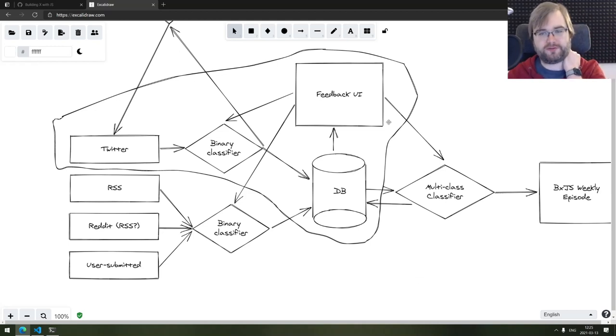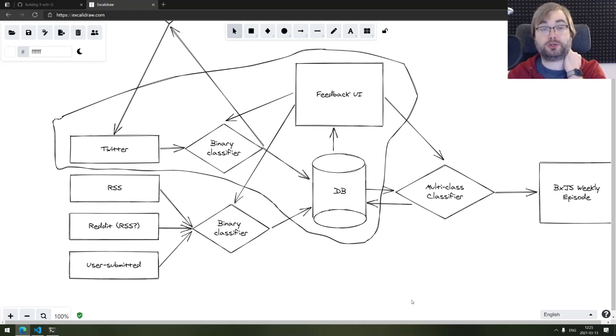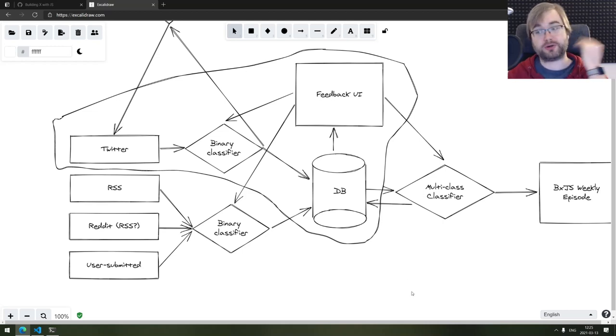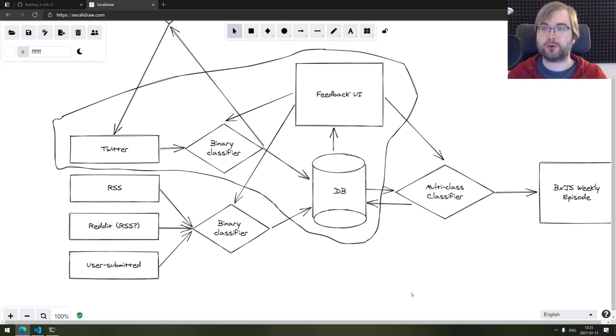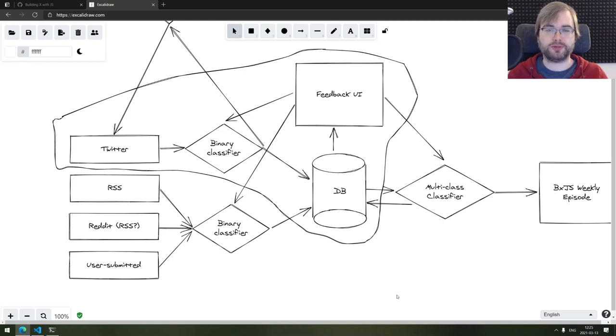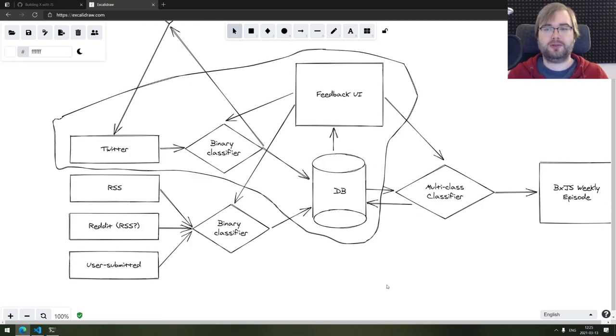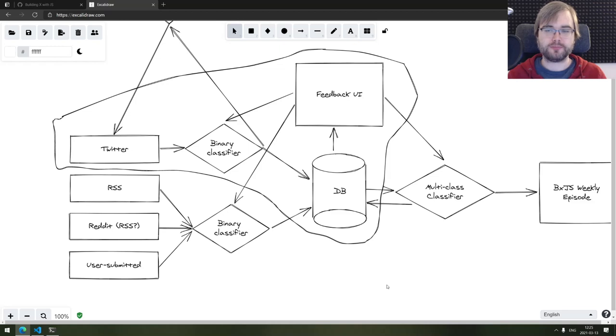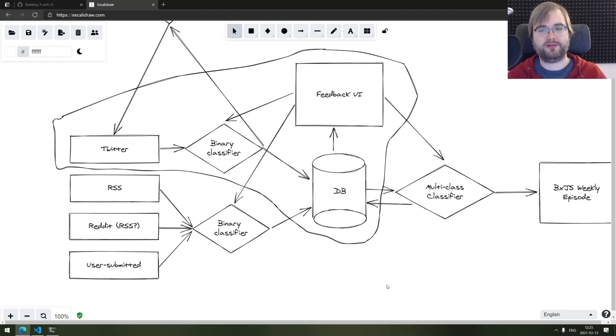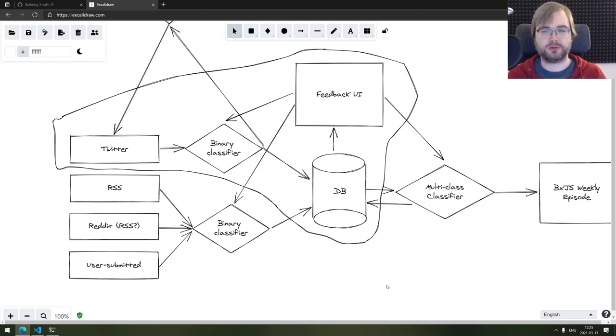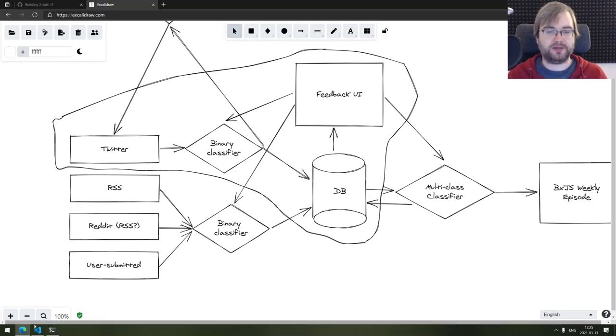And then the last part, once we figure all of that out, is going to be the multi-class classifier that will produce our episodes. I'm curious to see how good the result will be. The longer this thing will stay alive, the larger the data set will be, the better the results will become.